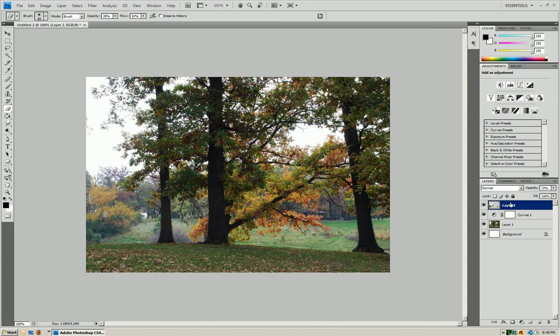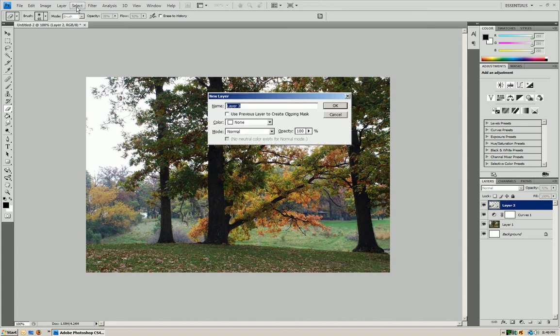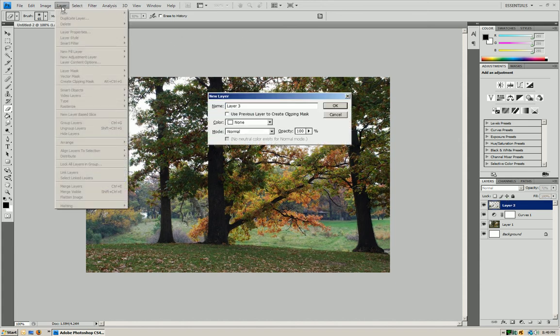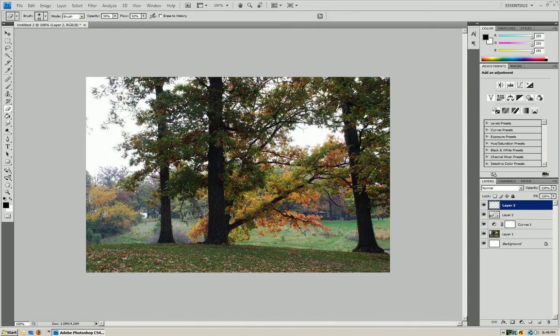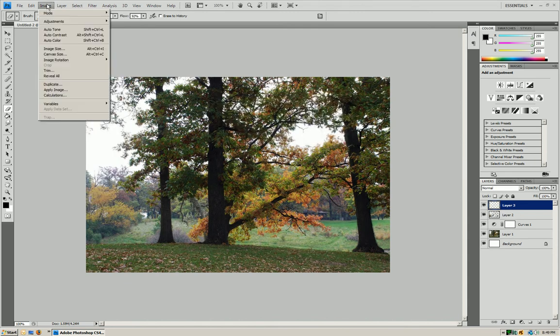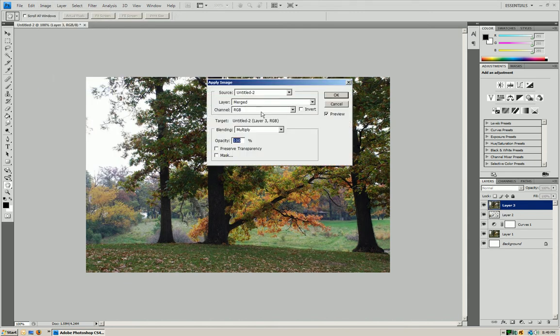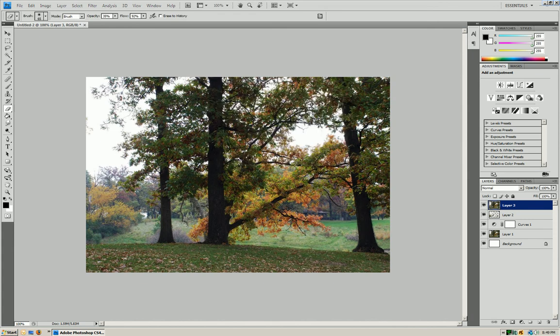So we're going to do something again. We're going to make a new layer. Control-Shift-N or select, or sorry, layer, new layer. We're going to press OK. We're going to again go to image, apply image, and press OK.